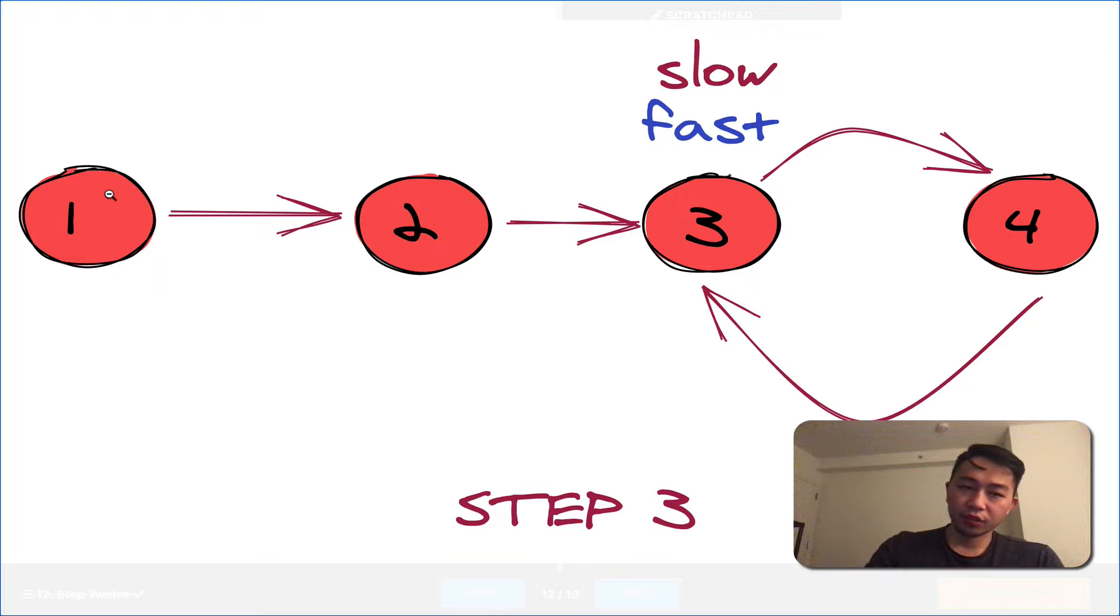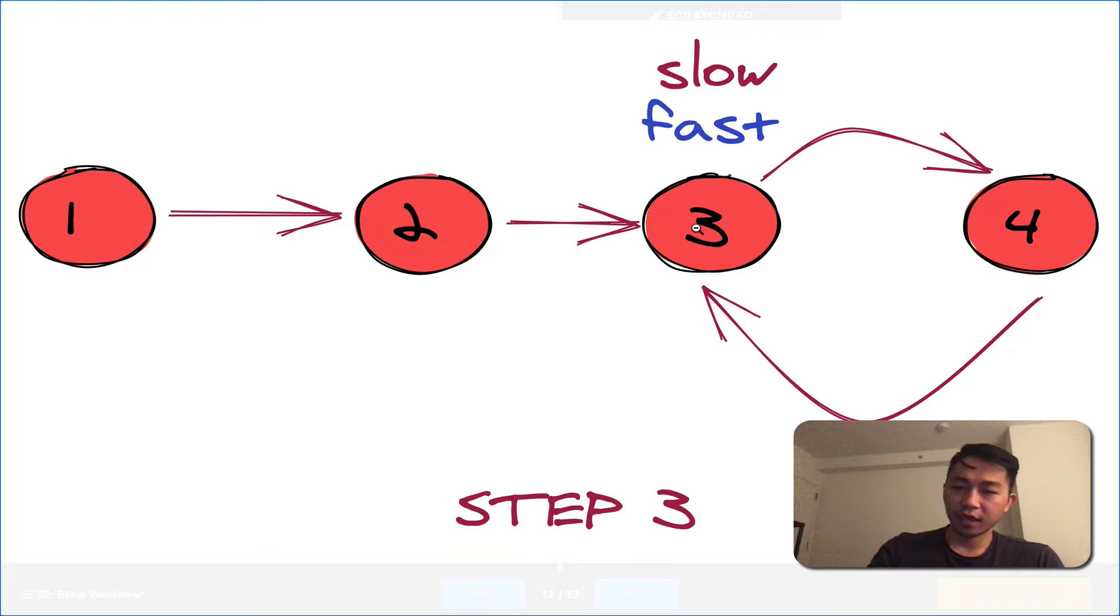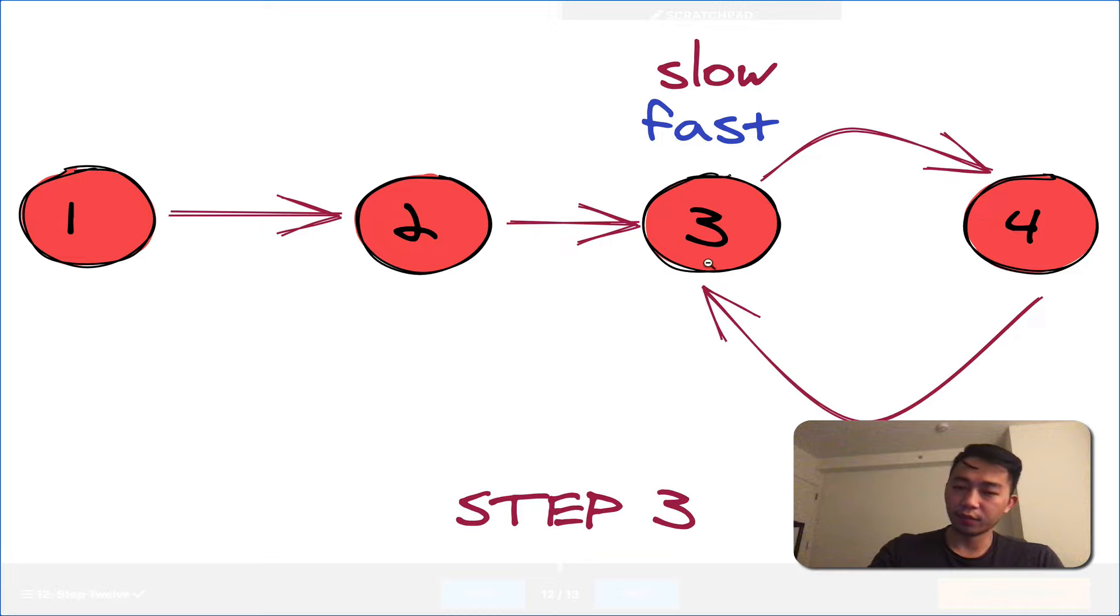Let's do pointer one is the slow pointer. So, iteration one, it'll move here. Iteration two, it'll move here. And then, at iteration three, it'll move here. And then at iteration four, it'll move here. So, that's the slow pointer.